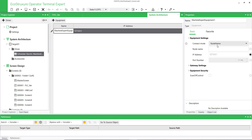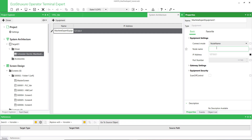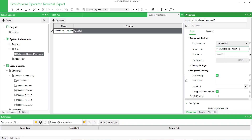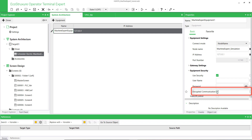Keep the node name as the connection mode. Paste the simulation device node name. In the Equipment Security settings, deactivate the encrypted communication.